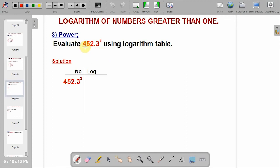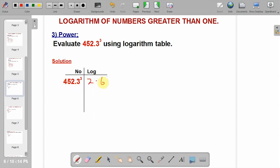This one is power: 452.3 to the power 3. The power always multiplies whatever the logarithm of the number gives. The characteristics is 2. Go to the logarithm table and look for 45 under 2, difference 3 — you get 6554. Remember, you multiply it by the power, which is times 3.